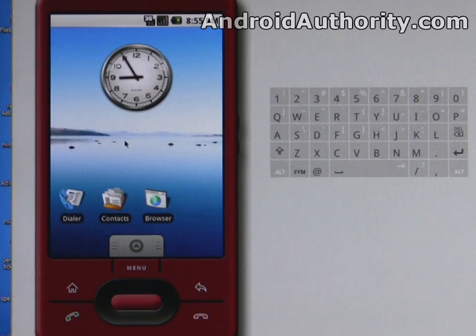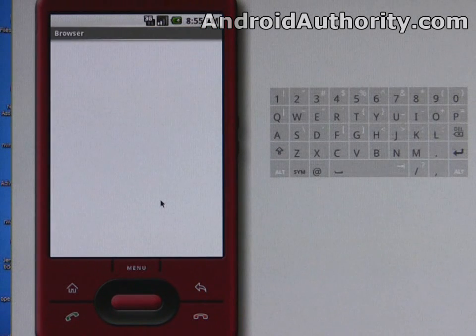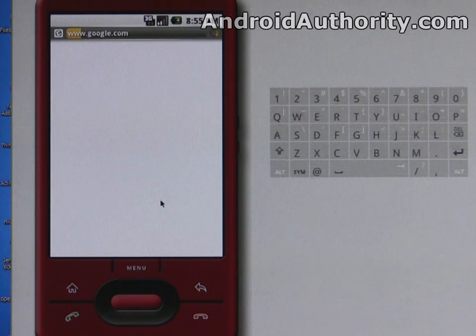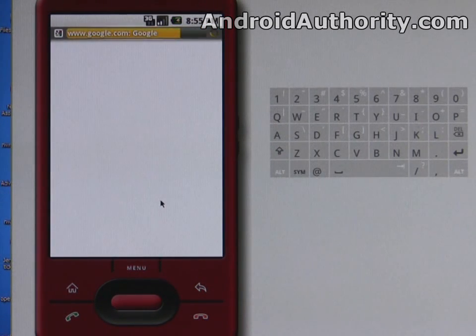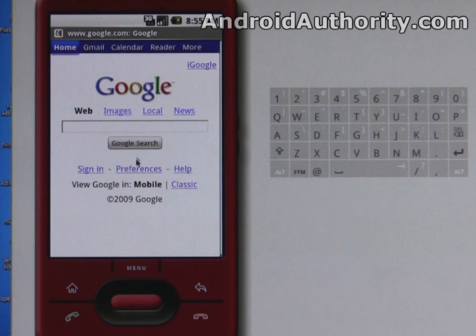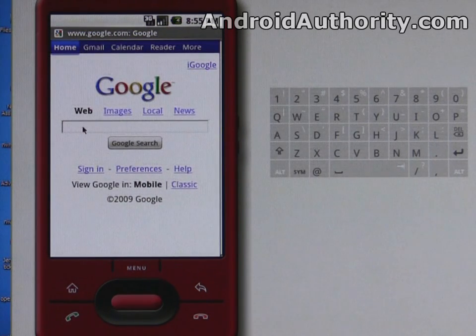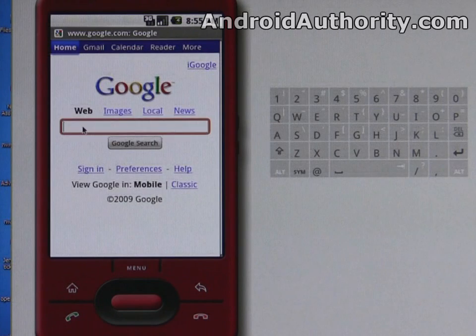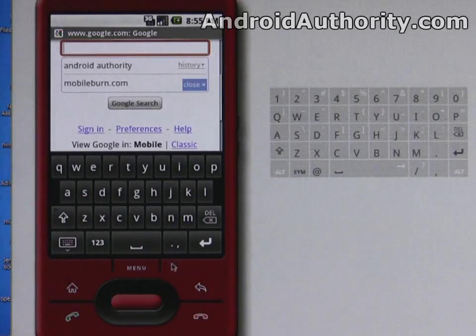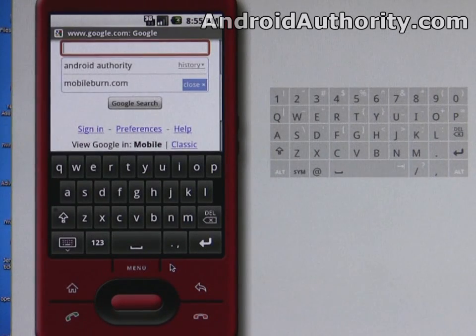So to show you quickly just one of the new features in cupcake, the big one I guess for most people is the virtual keyboard. This is the browser we've got loaded here and you'll notice as soon as I click, which is emulating a finger press, as soon as I click into the input box, the virtual keyboard comes up.